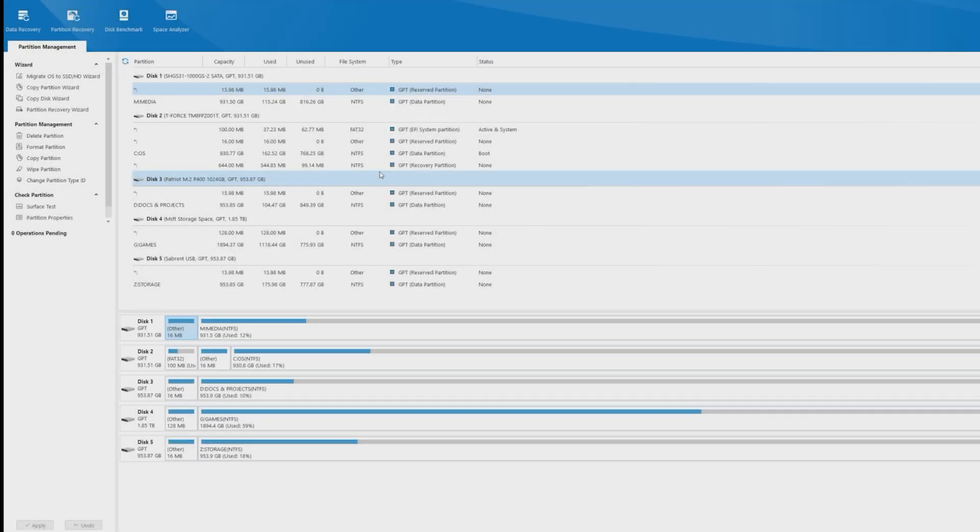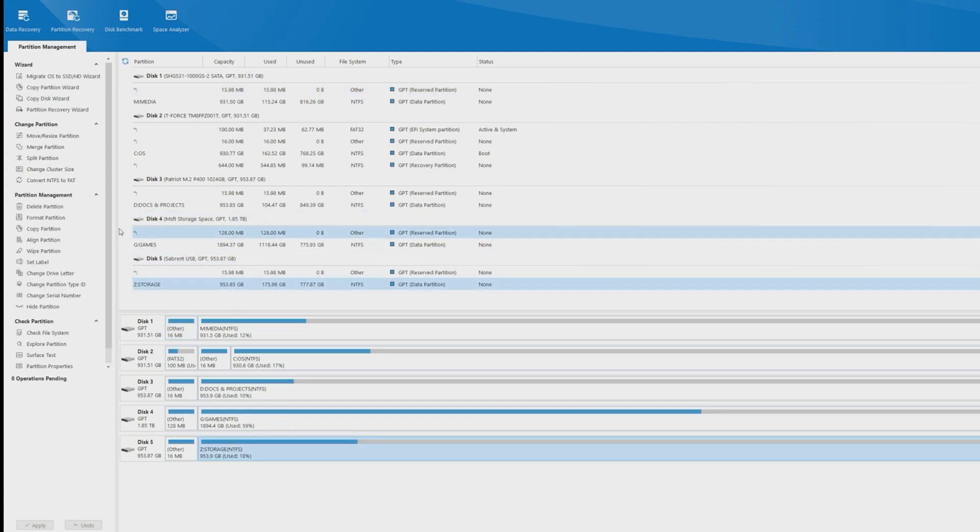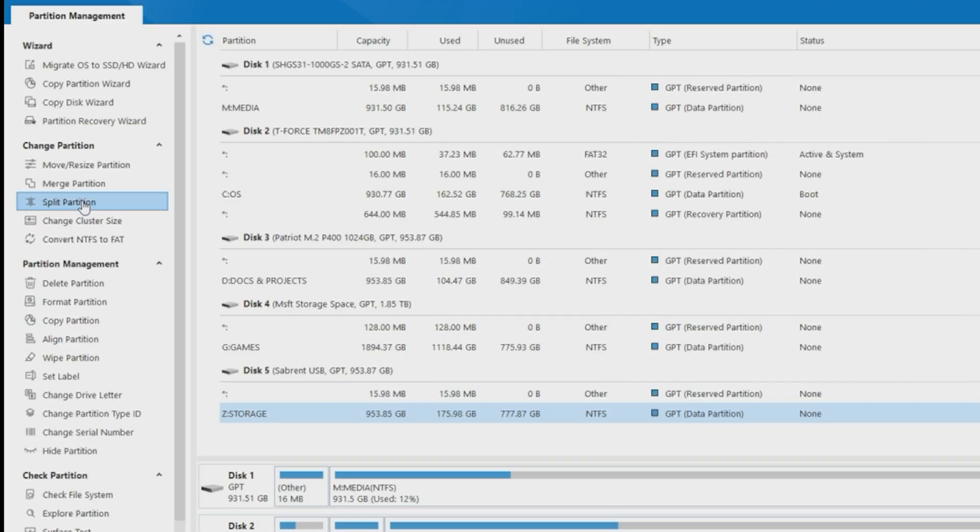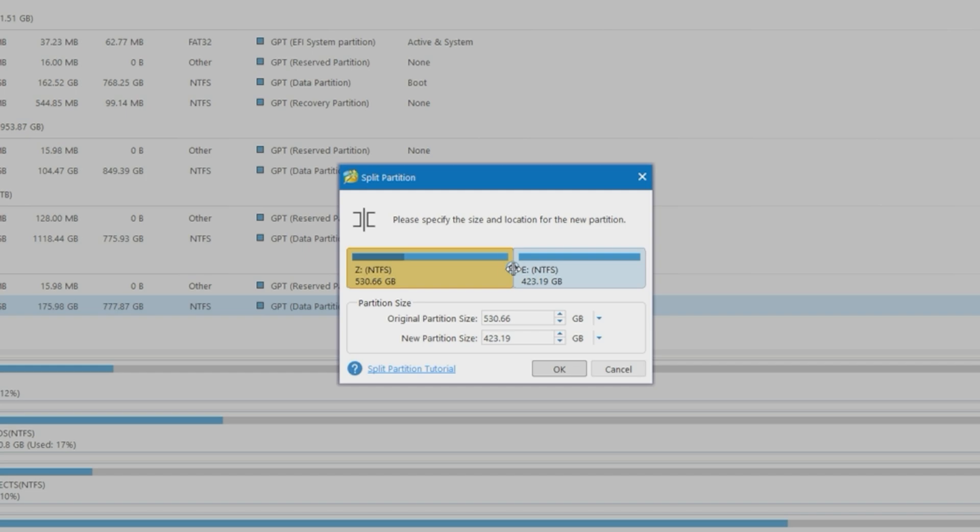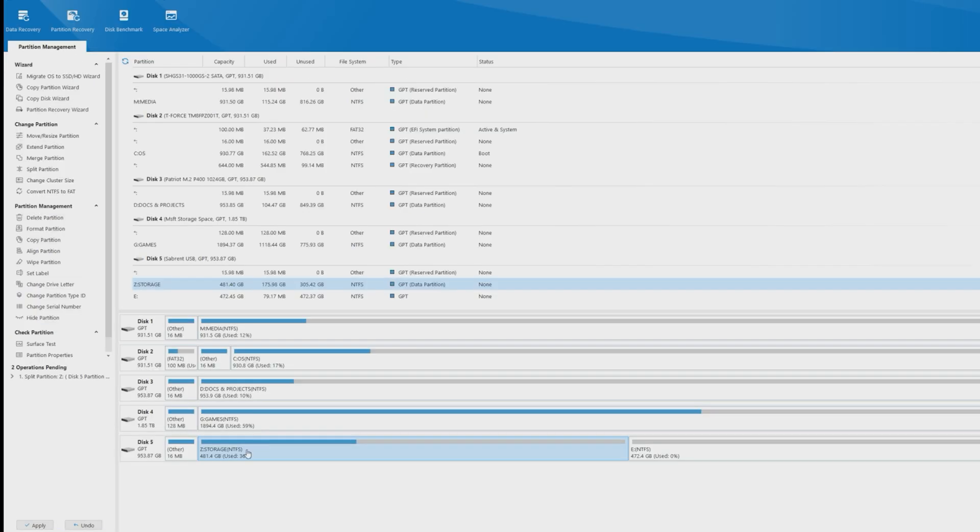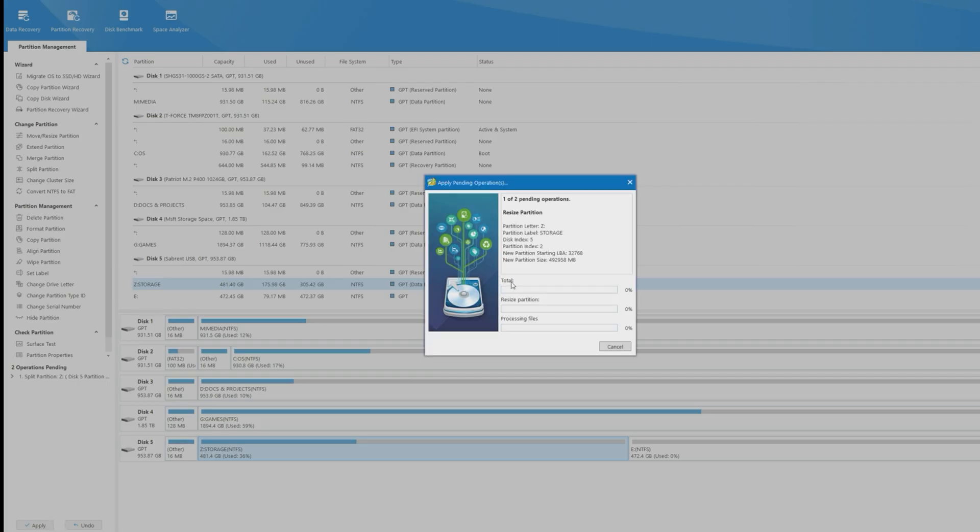The options are simple, like splitting a partition, for example. Simply choose the partition you want to split, choose Split Partition, resize it to your preference, and hit OK, and then hit Apply. It's that simple.